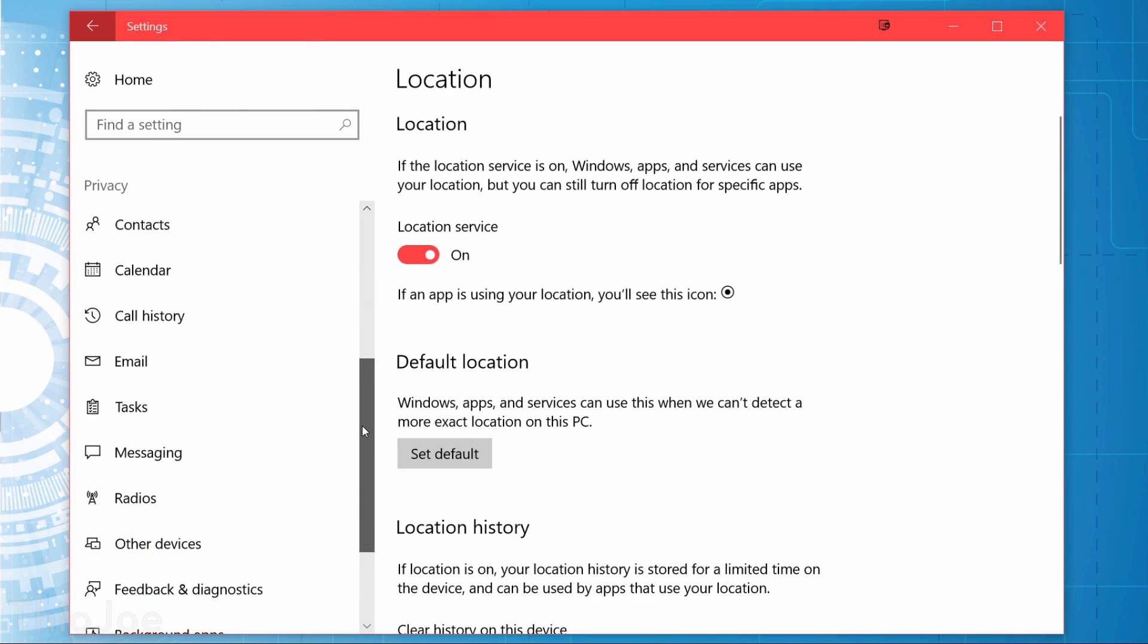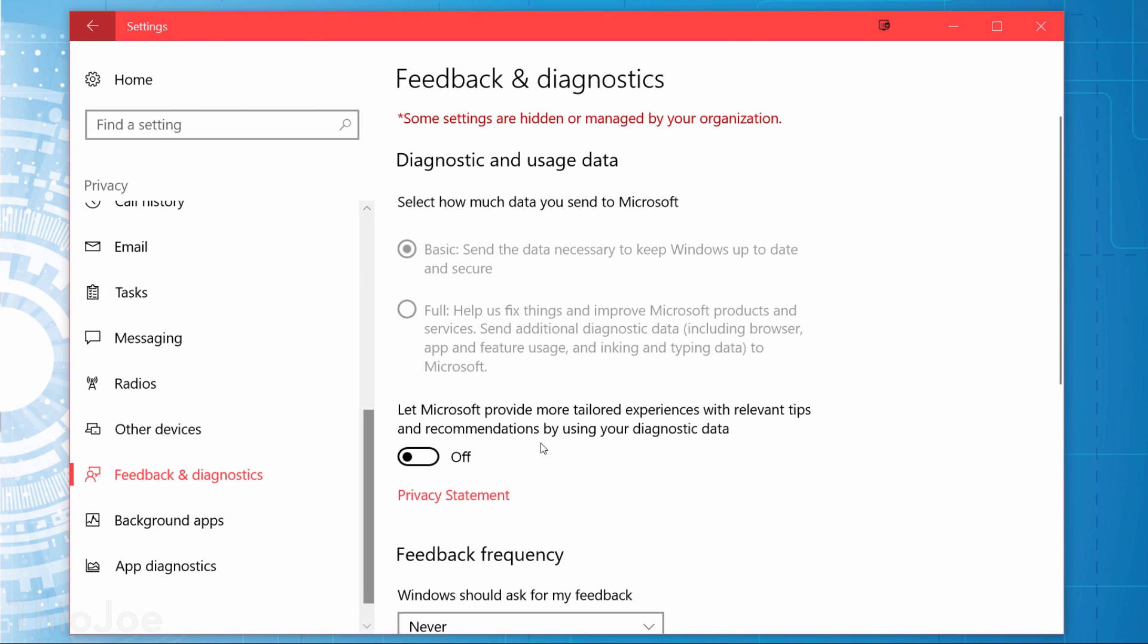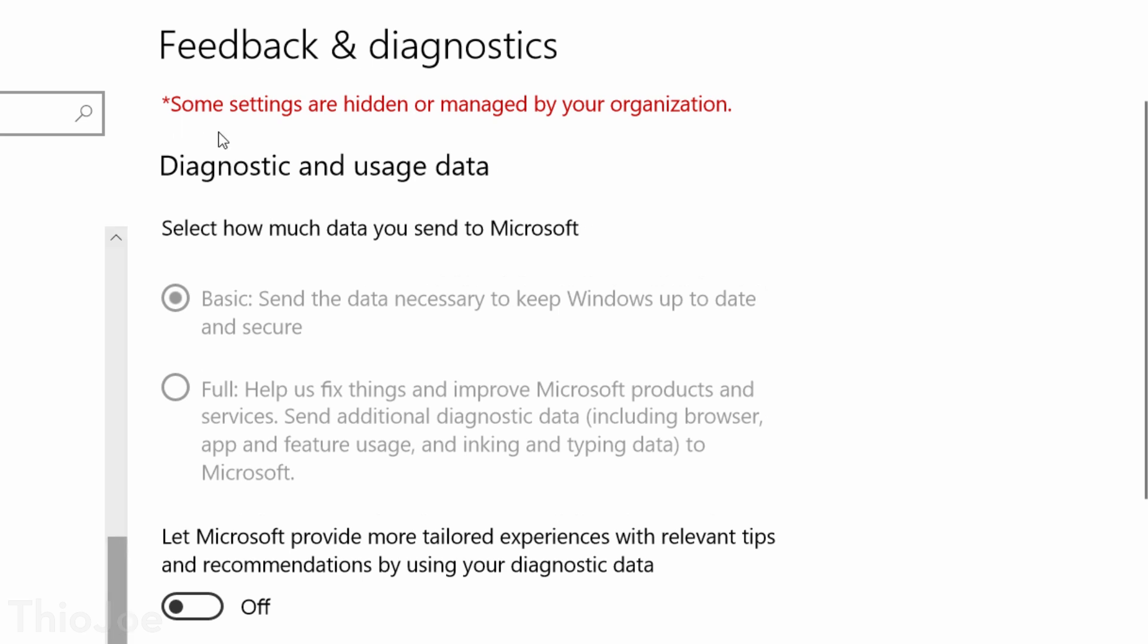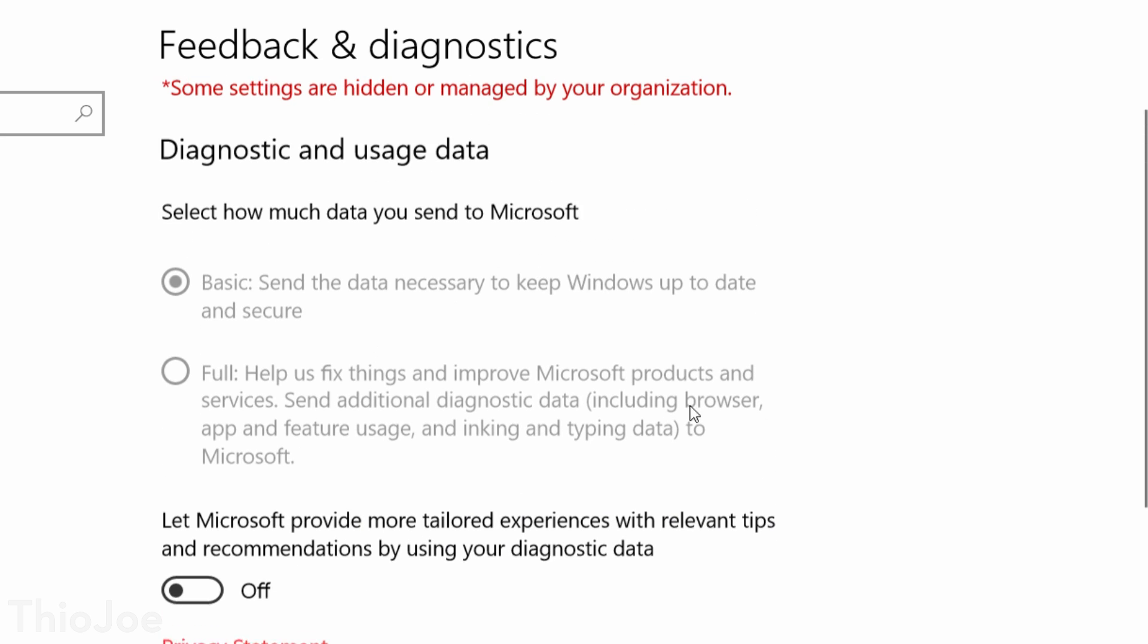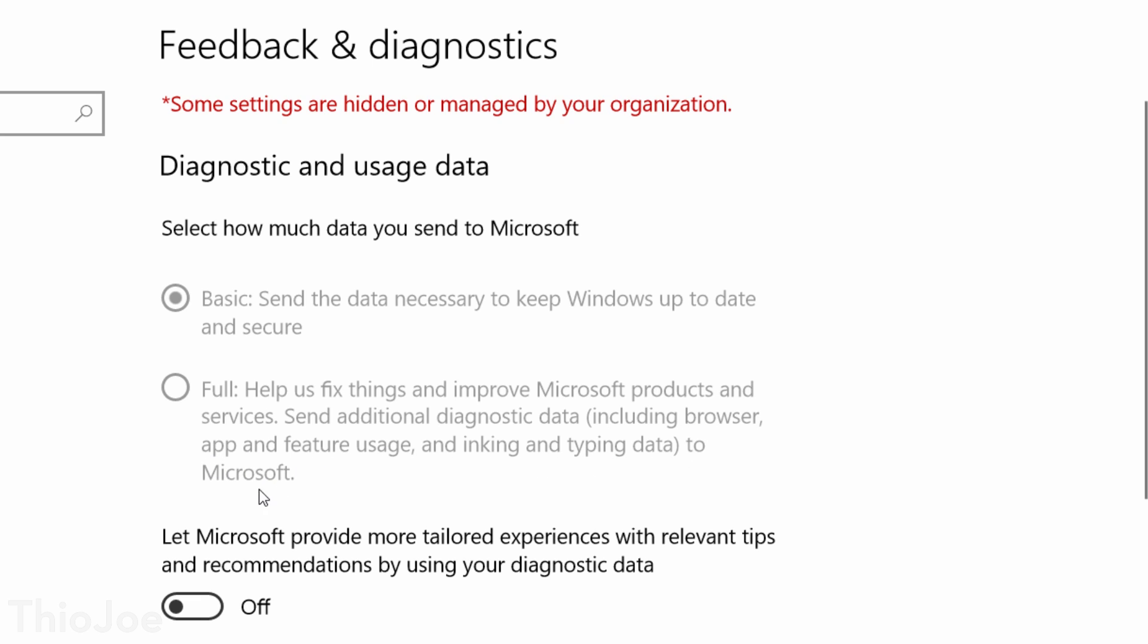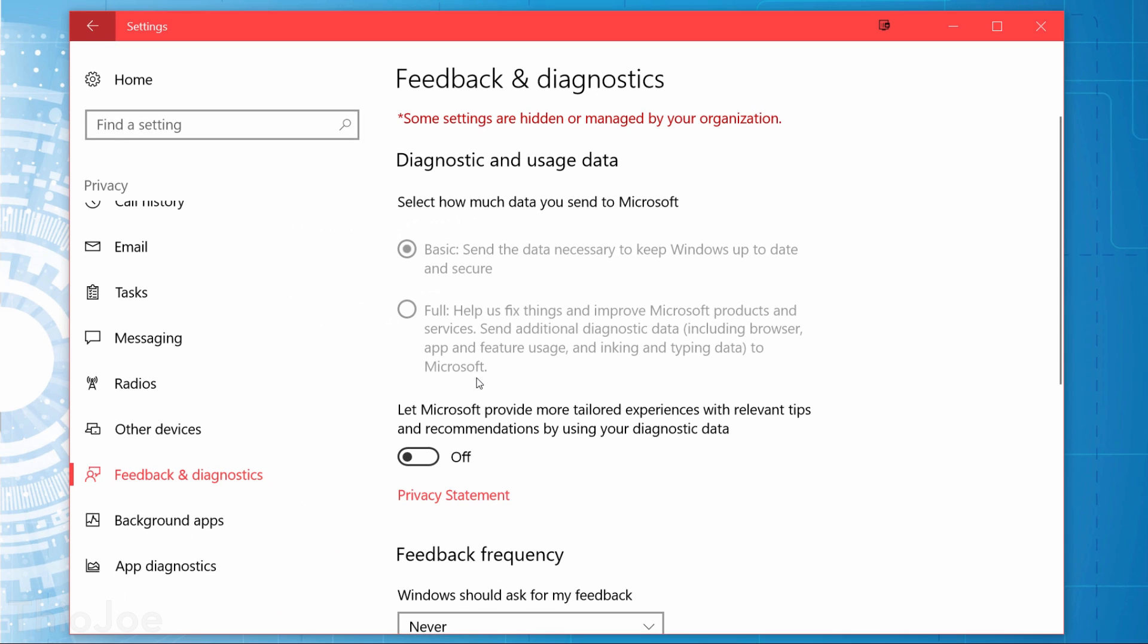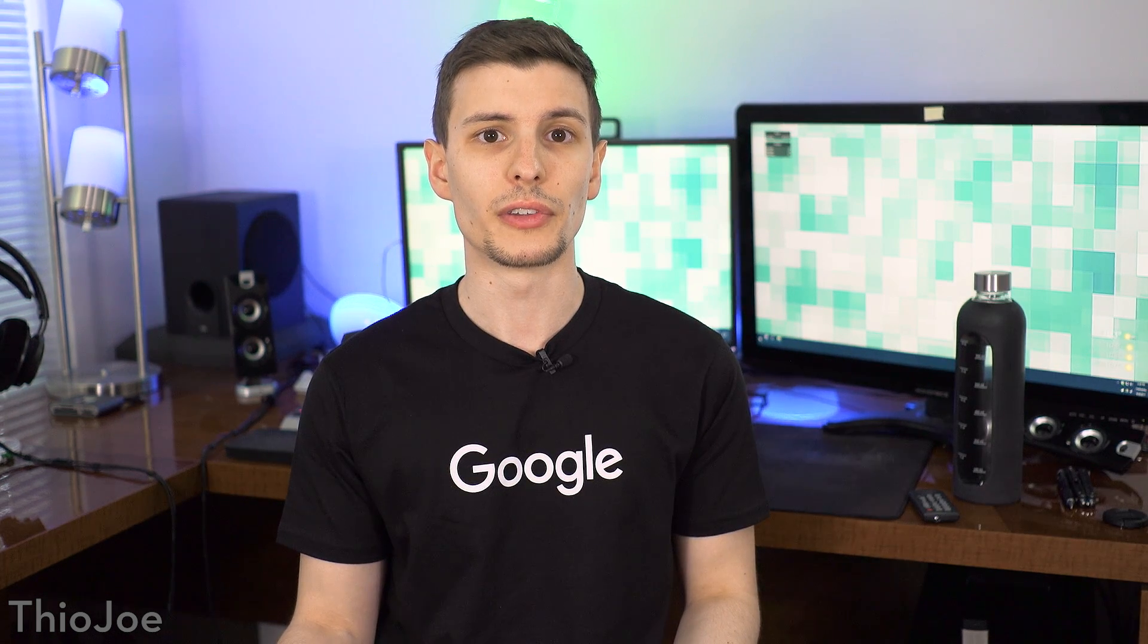The next tab is Feedback and Diagnostics, which adjusts how Windows will track how you use Windows and then send it back to Microsoft. Unfortunately Microsoft doesn't make it easy to disable this completely, and that's beyond the scope of the video. But you'll at least want to change this from full to basic to minimize what they collect. Otherwise, look at what it tracks: browser usage, like what websites you visit probably; feature usage, which could mean anything; inking and typing data, which is literally anything you type. So yeah, you really want to not have that on full. And maybe disable the toggle below about tailored experiences too.